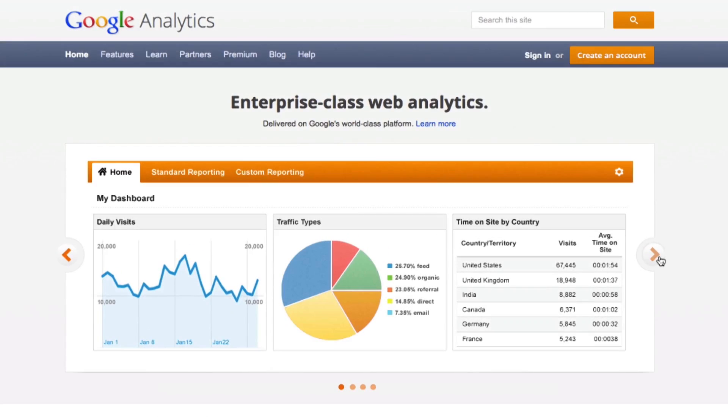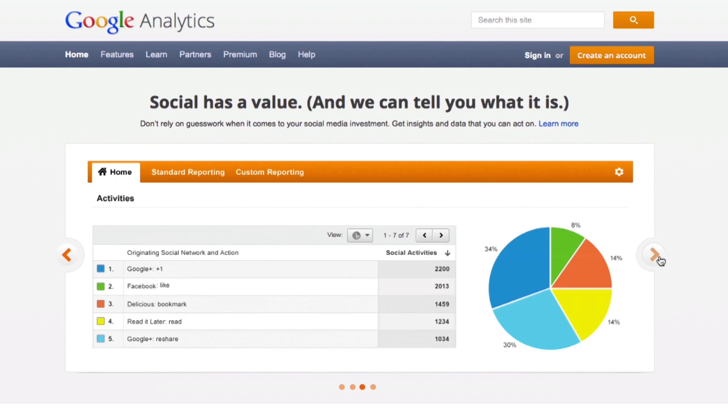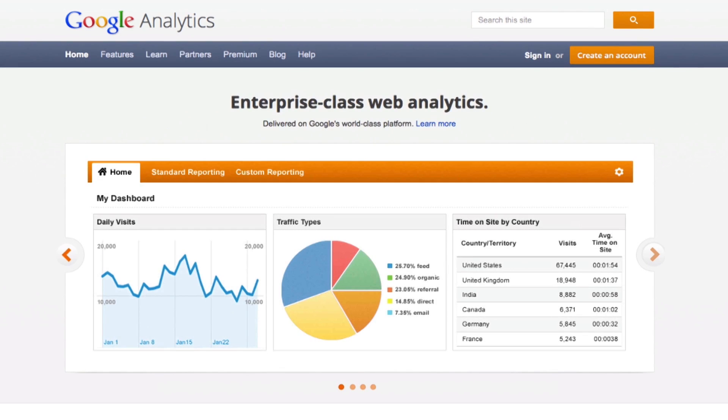Chances are you have or are interested in creating a website for your business. You might be using a variety of strategies to drive traffic, from social media to email marketing, content posting, and PPC. Now that you have all these people on your site, it's important to understand their behaviors. Google Analytics is a great free resource to utilize when trying to understand how users are engaging with your site, but it can seem a bit overwhelming for people who are not used to this platform.